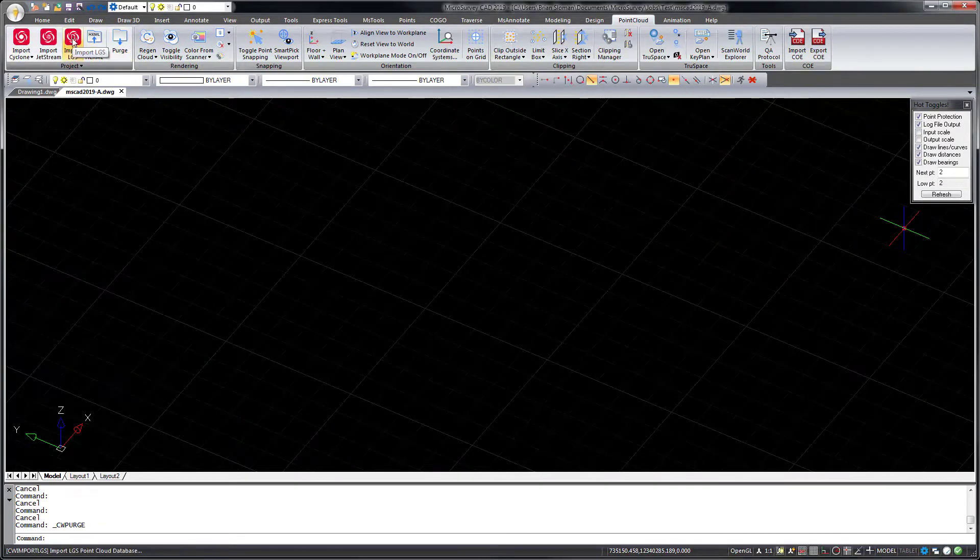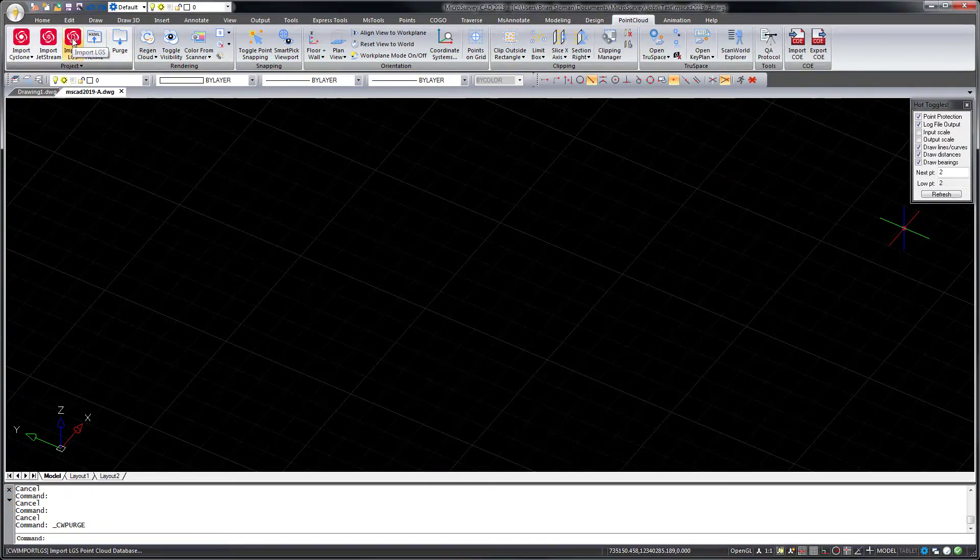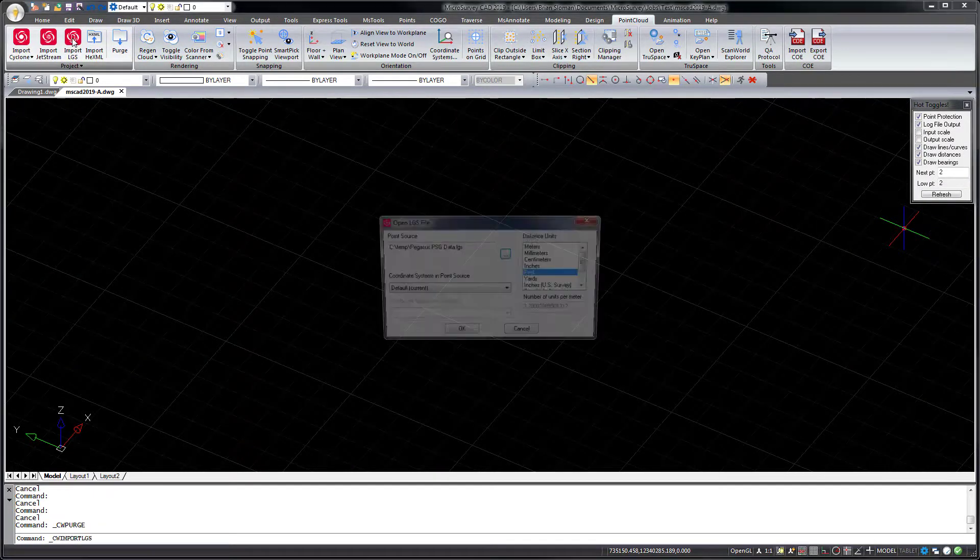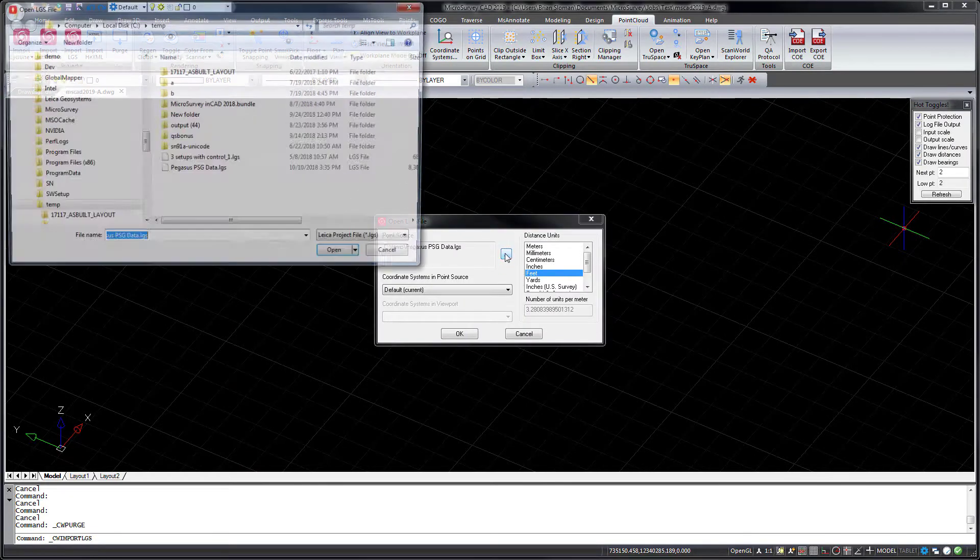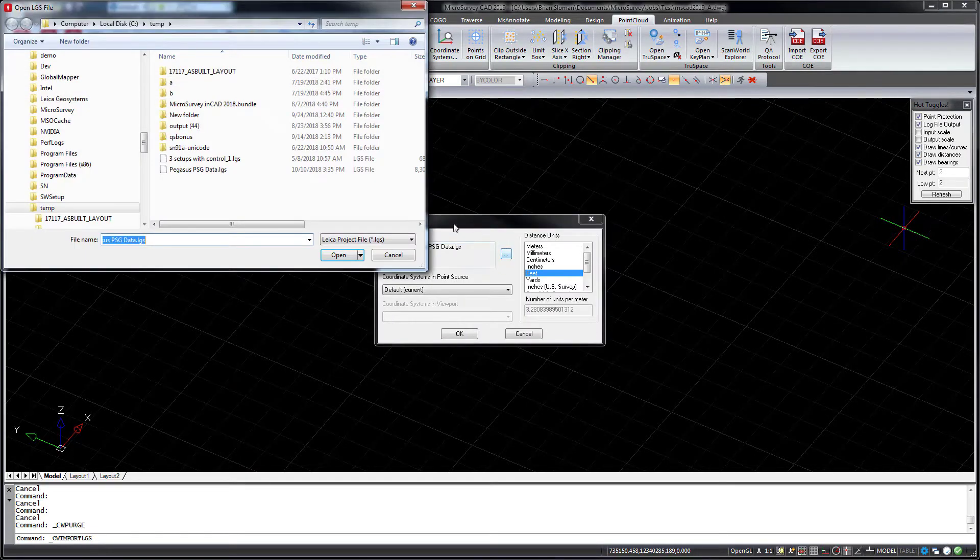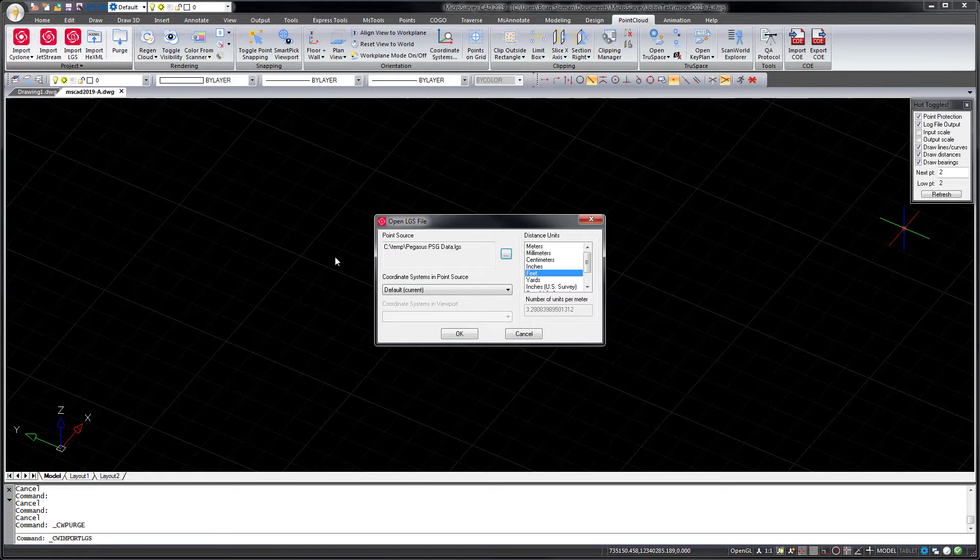The new import LGS command allows you to import LGS Point Cloud data files which are self-contained, portable, and highly efficient Point Cloud databases.